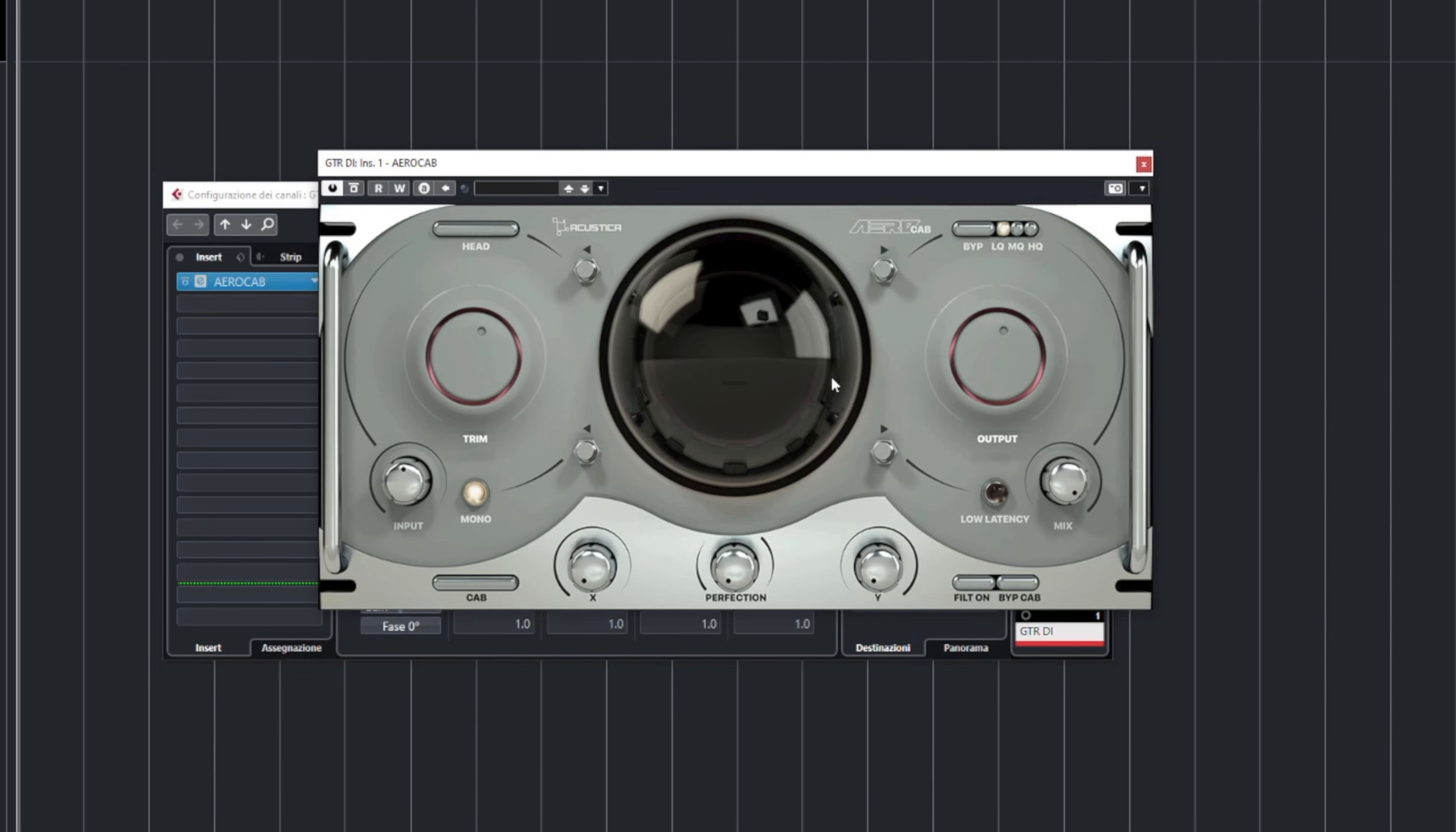Dialing in the perfect guitar tone is no easy feat. Many engineers layer multiple microphones to create a massive sound and go crazy with equalization in the pursuit of awesomeness. That's why mixing guitars can feel hard sometimes.